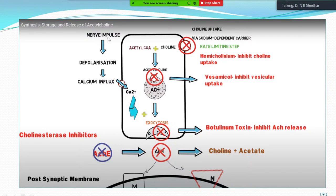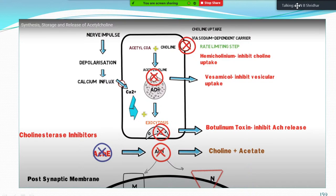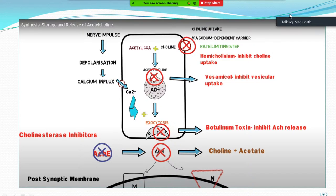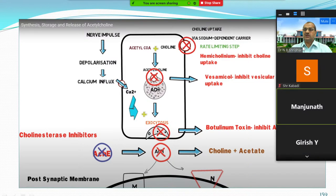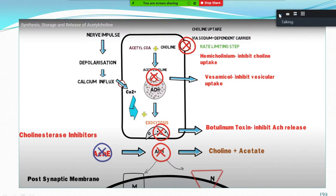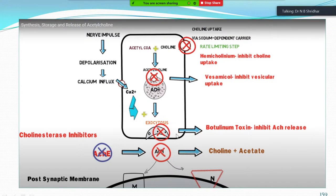Acetylcholine is released through exocytosis with the help of calcium. When a nerve action potential reaches the nerve ending, depolarization and calcium influx occur, then exocytosis occurs after fusion of the membrane with the nerve terminal. Botulinum toxin inhibits the release of acetylcholine, so the action of acetylcholine will not happen.